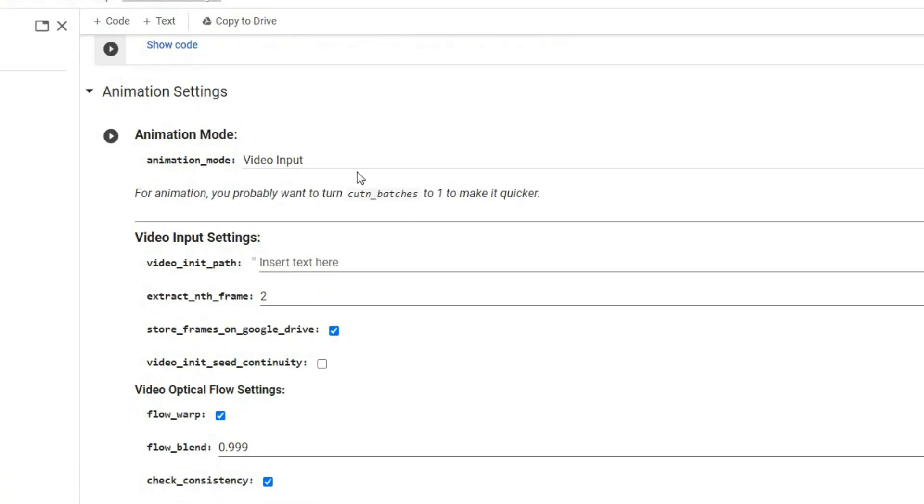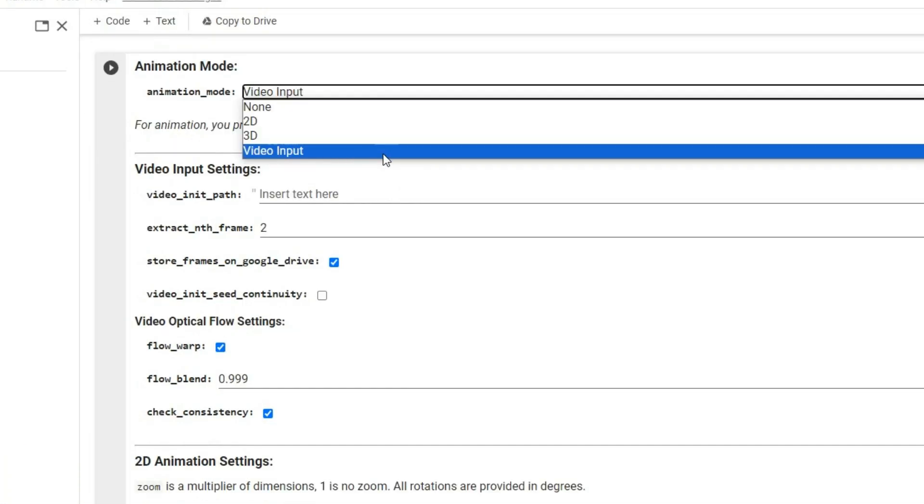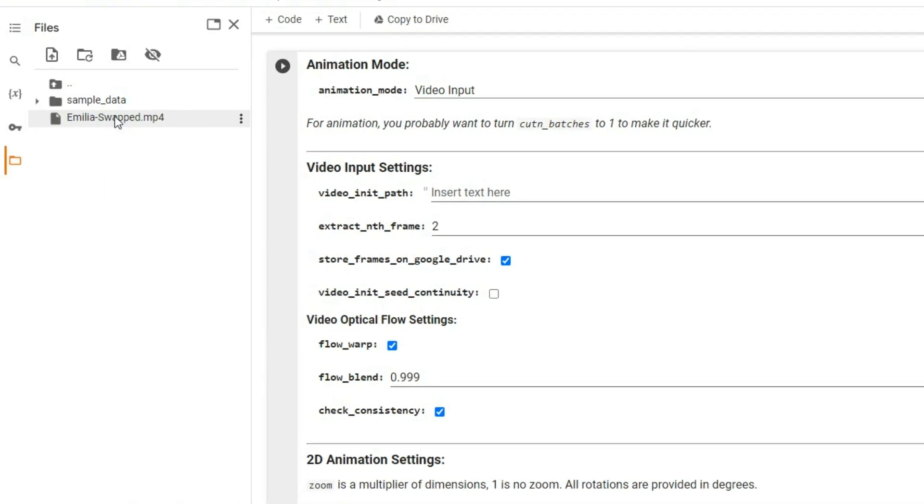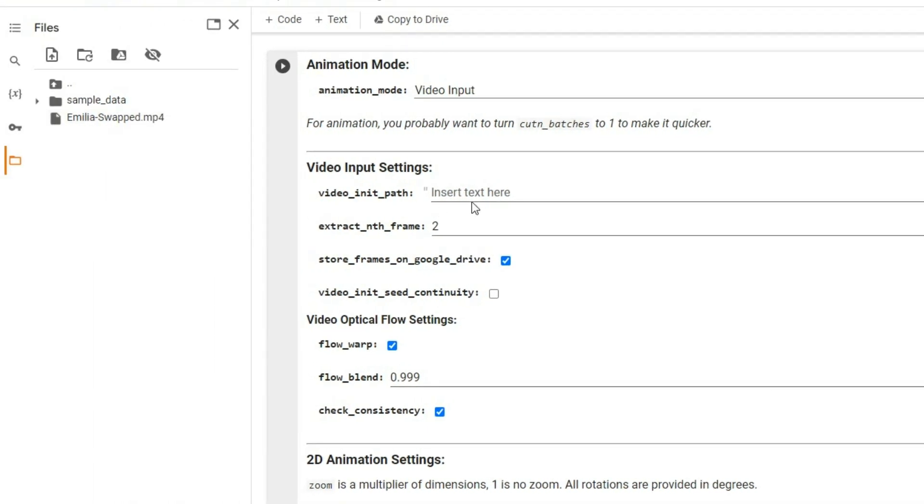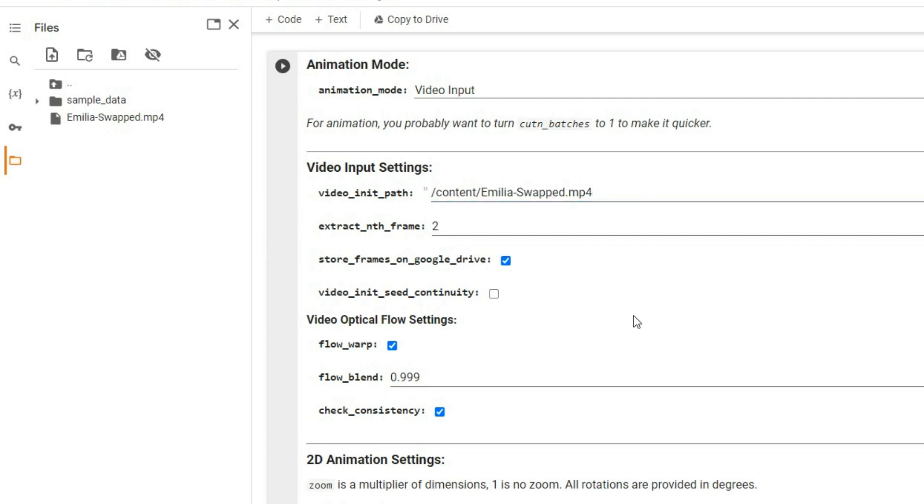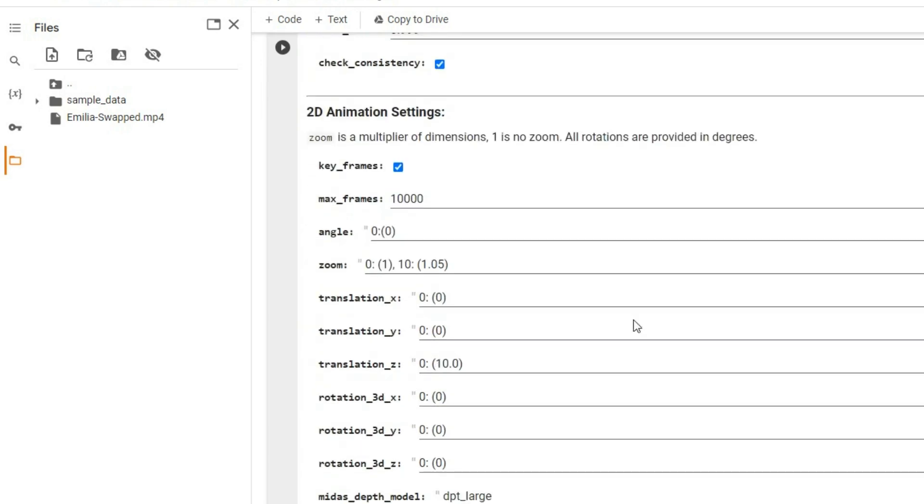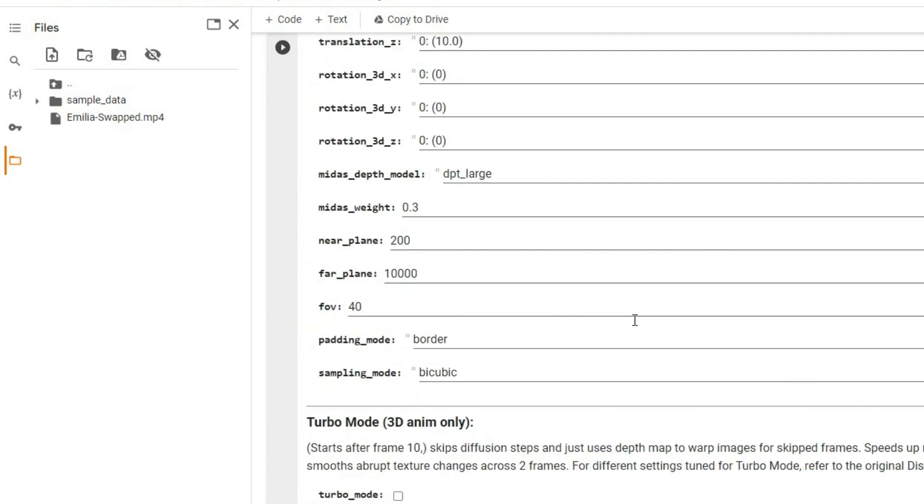Now, in the animation mode, make sure it's set to video input. Next, right click on your uploaded video and select copy path, and paste this path under video init path. For faster processing, set extract and frames to 2, so that it extracts every second frame.